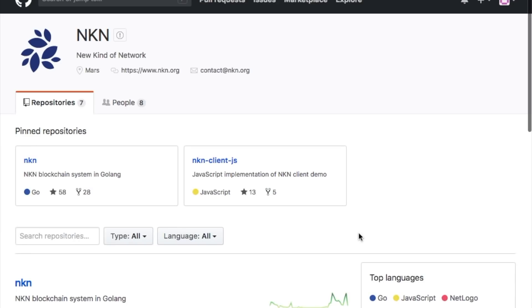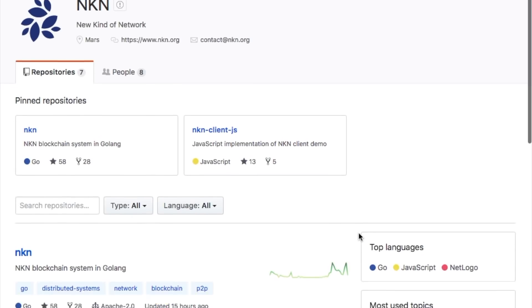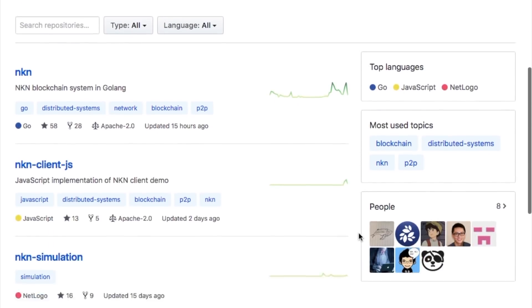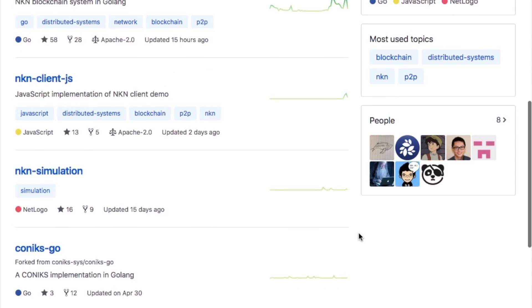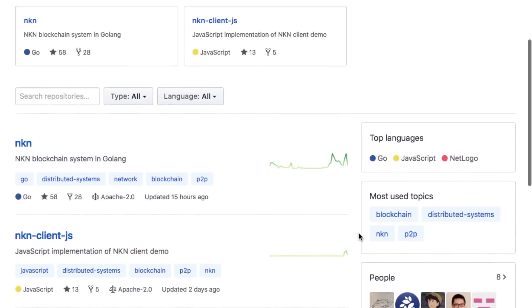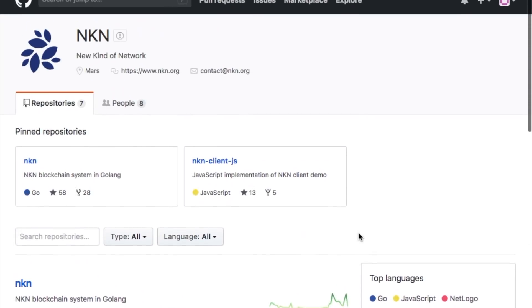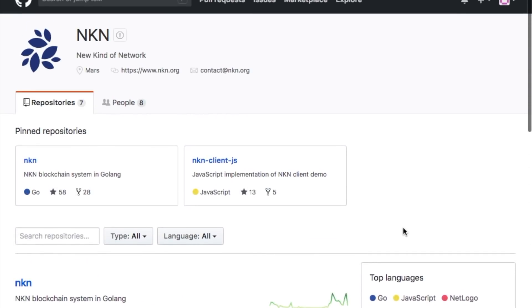Our research and development team has been hard at work on the development of our testnet. Earlier this month, we were very proud to announce that our core code repository was open-sourced three weeks ahead of our schedule, beating our own expectations.